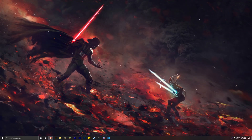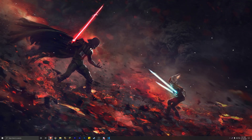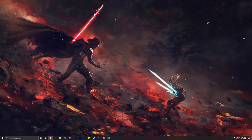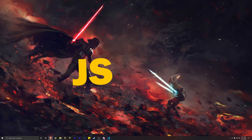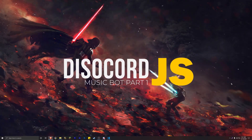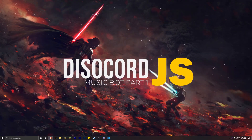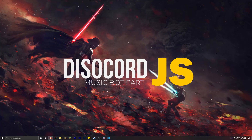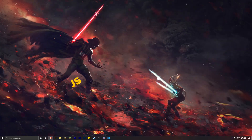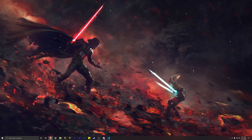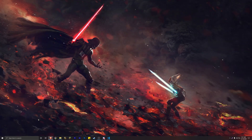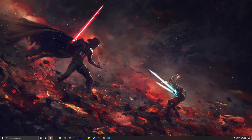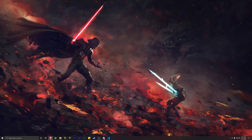What's going on guys, welcome back to another Discord.js tutorial. Today we're going to be coding a music Discord bot. If you're new here, make sure to watch the first video of the playlist, which teaches you how to set up the Discord bot, the second video which goes over the basic command handler, and the third video for the advanced command handler.